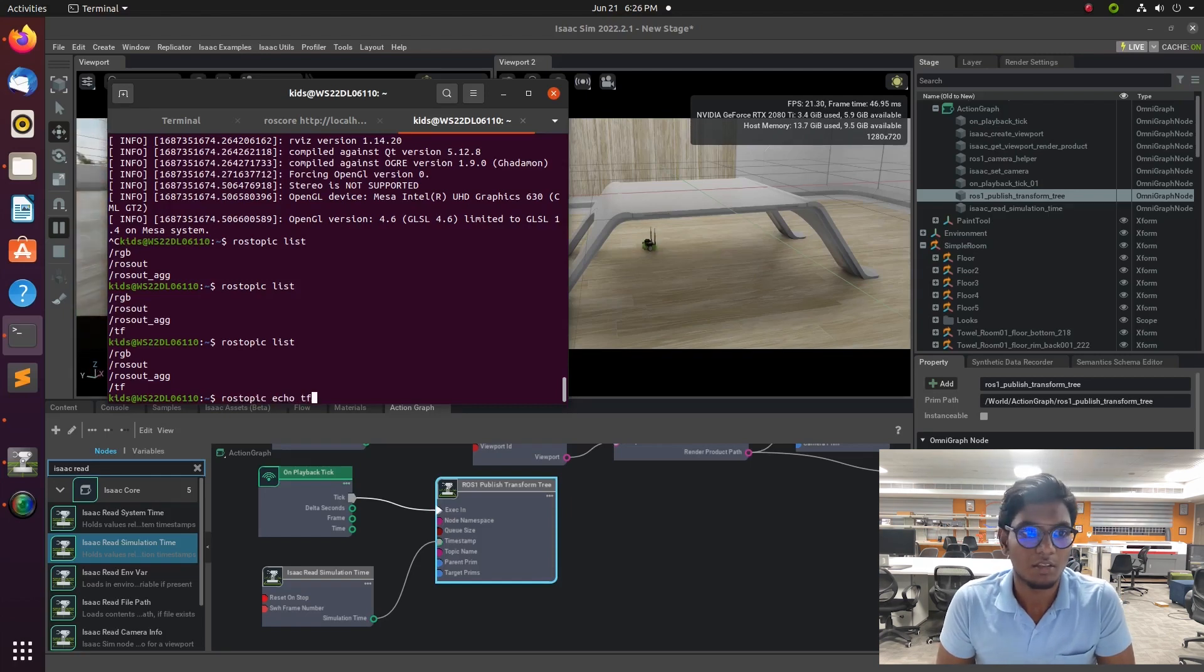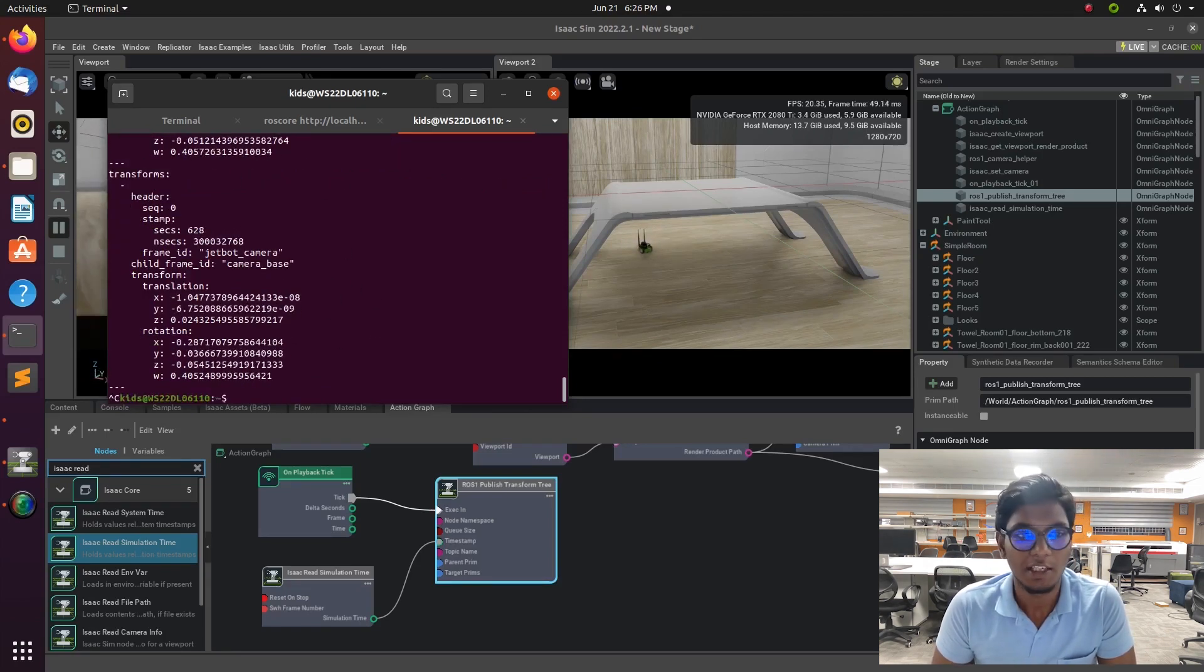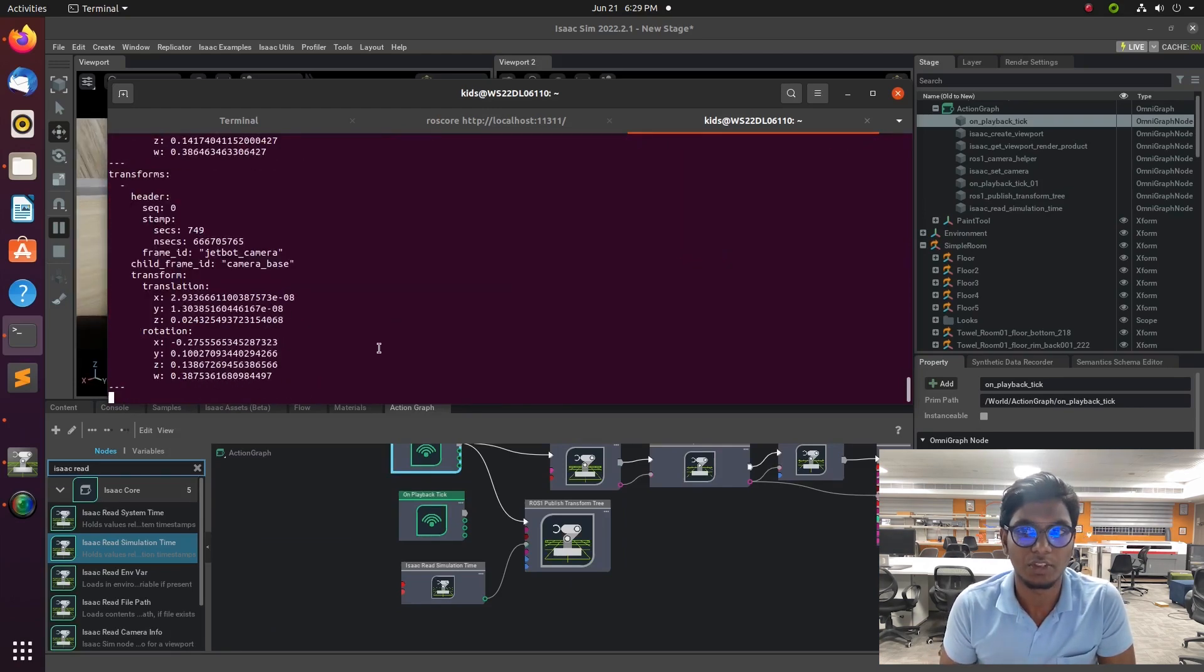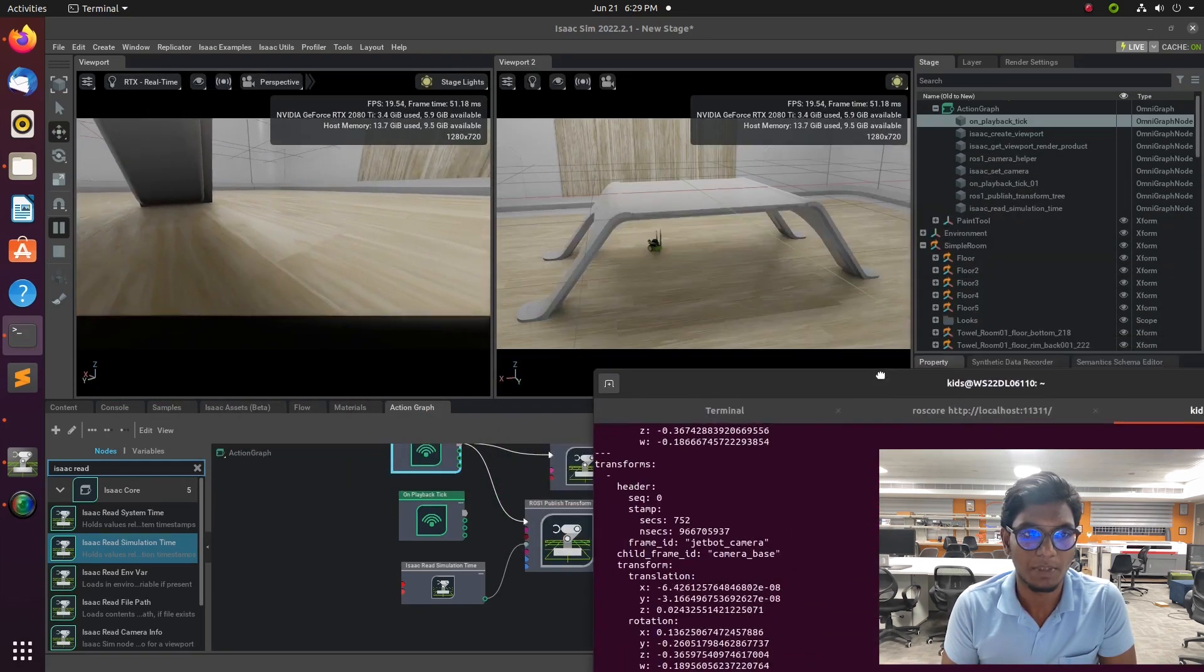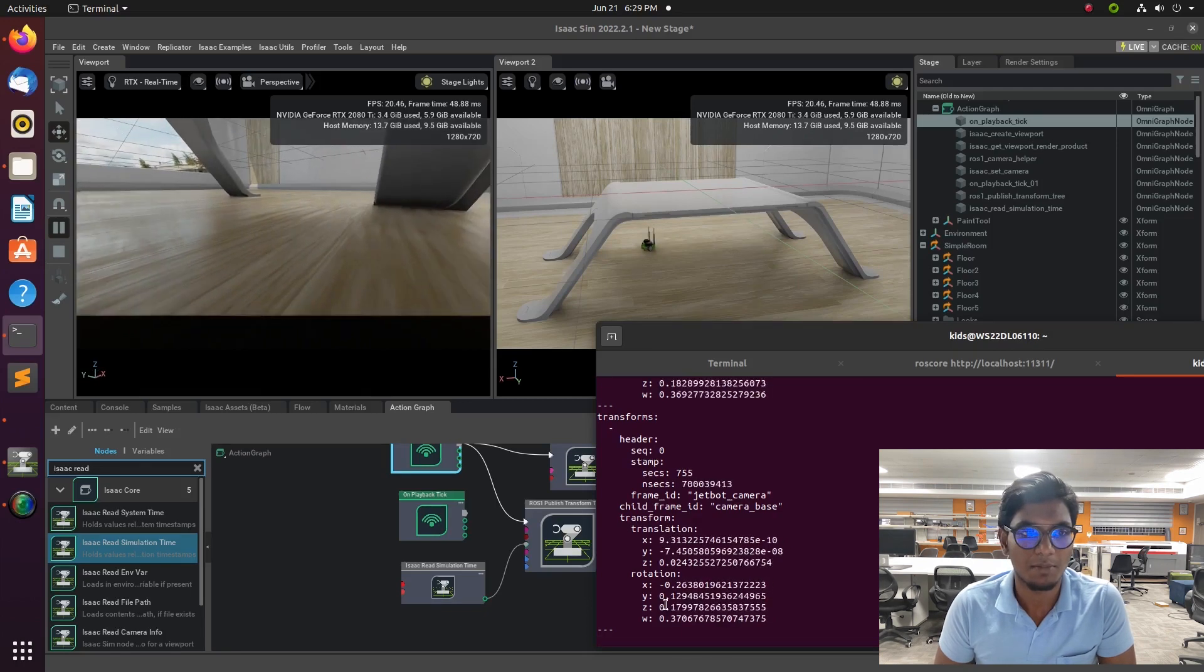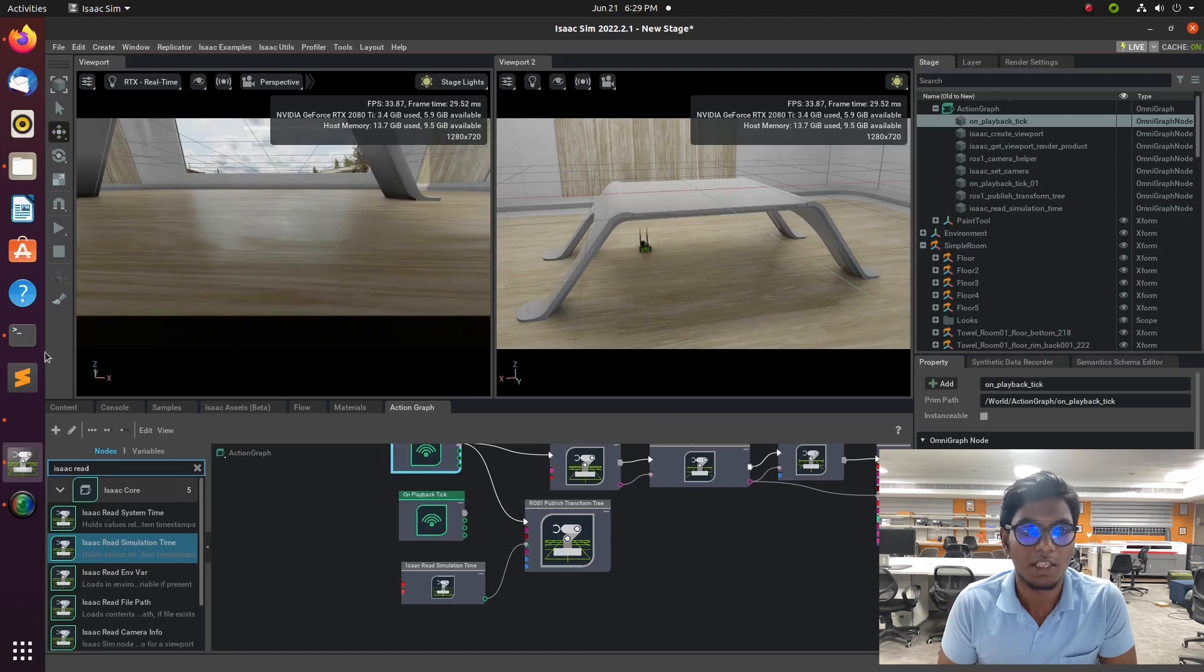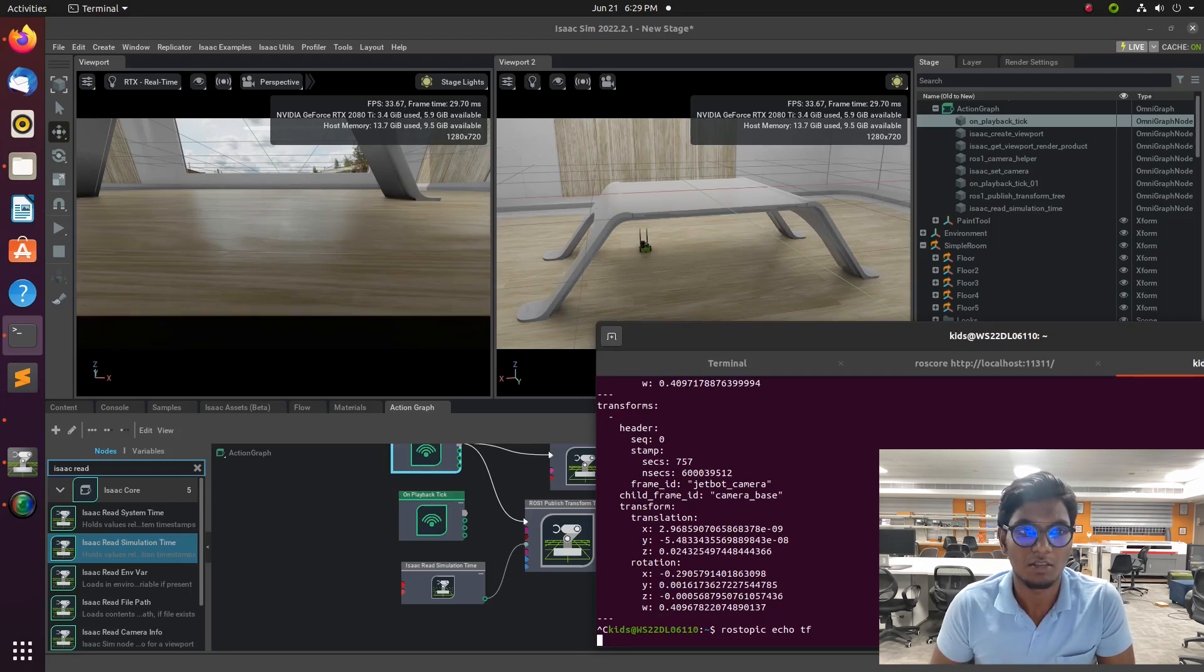After connecting the TF values into the Omni Graph pipeline, it will be published our TF rotation and linear values in our terminal. We can visualize by the rostopic echo TF. Thank you. Subscribe to the channel. In the upcoming video, we are going to see how to simulate the URDF robot into the Omni Graph and make the navigation stack is the last thing in Omni video. Subscribe to the channel.